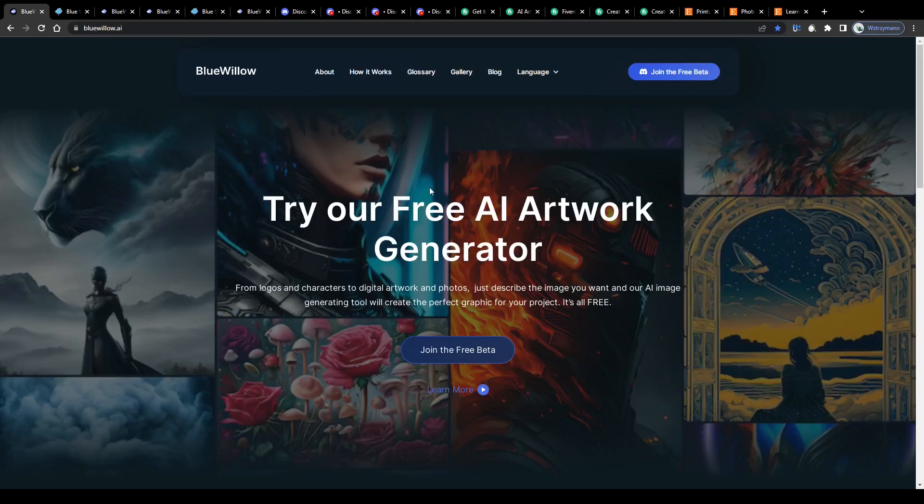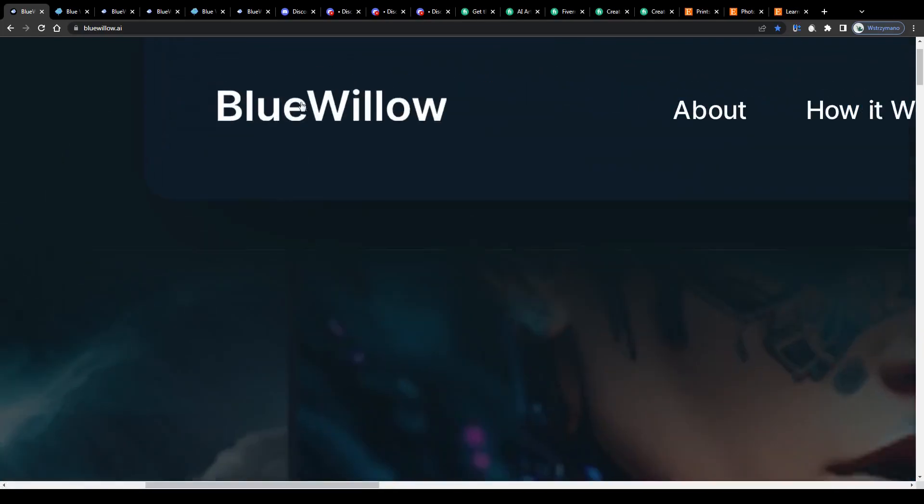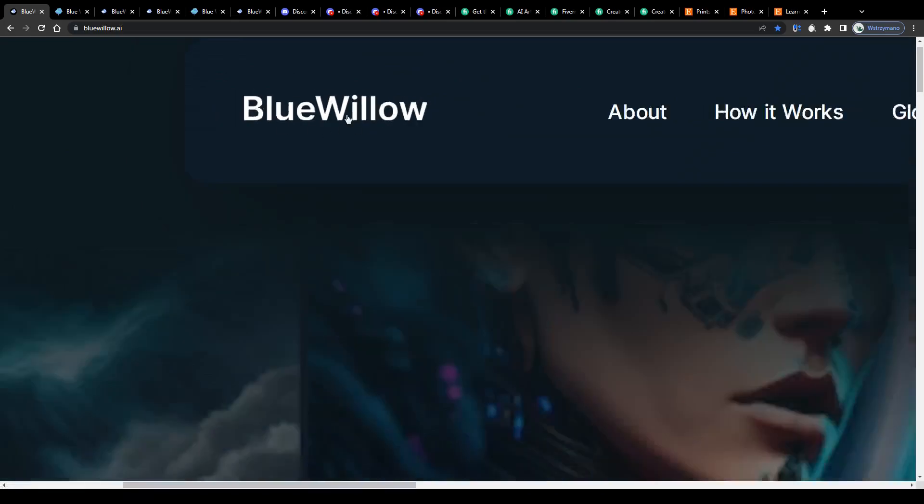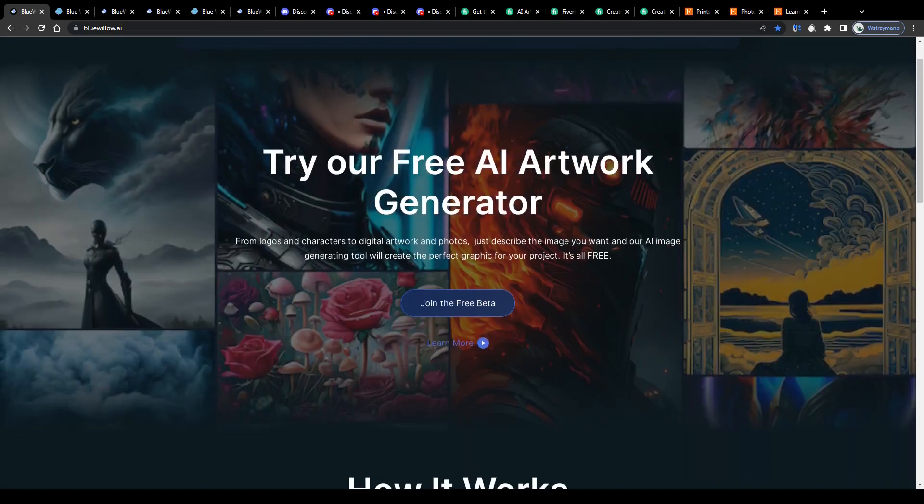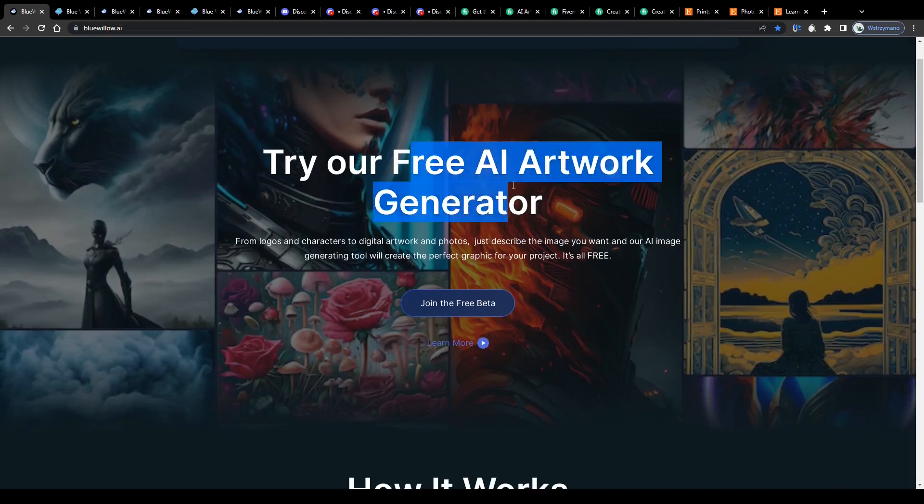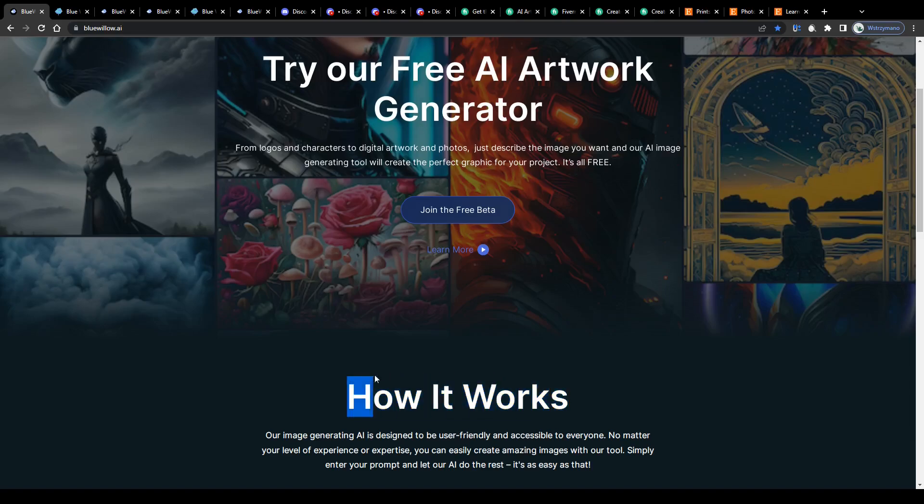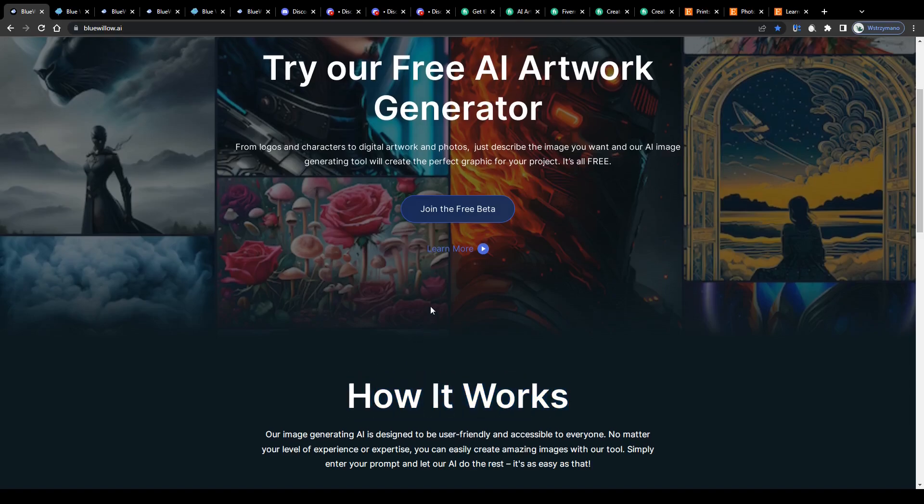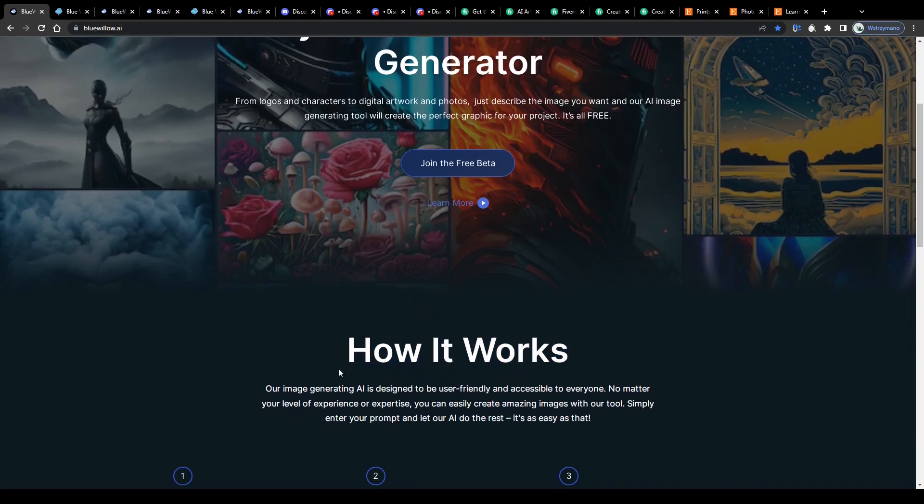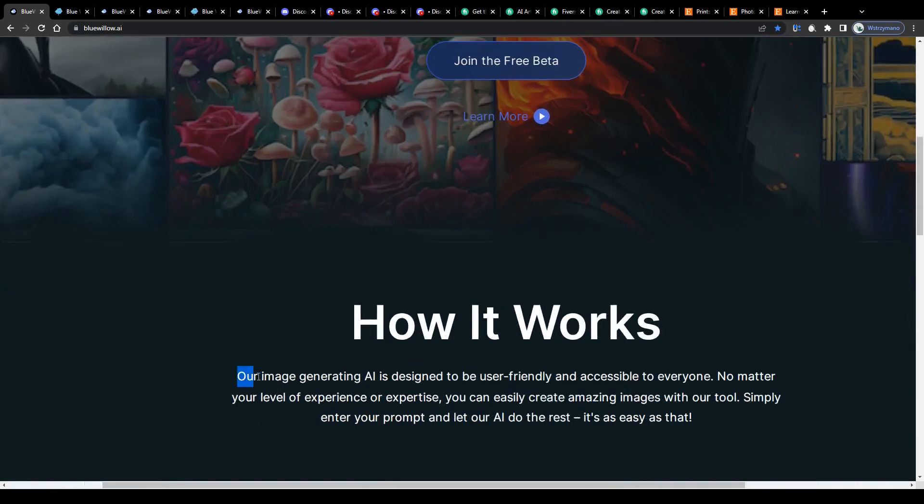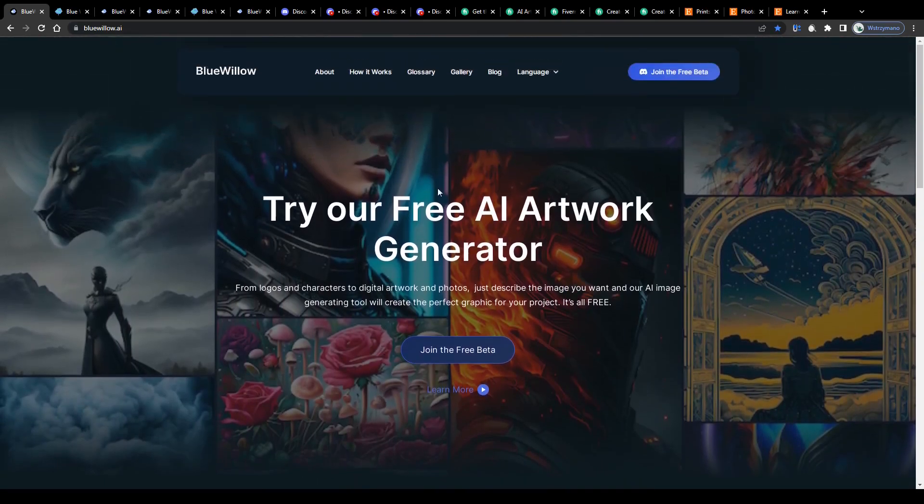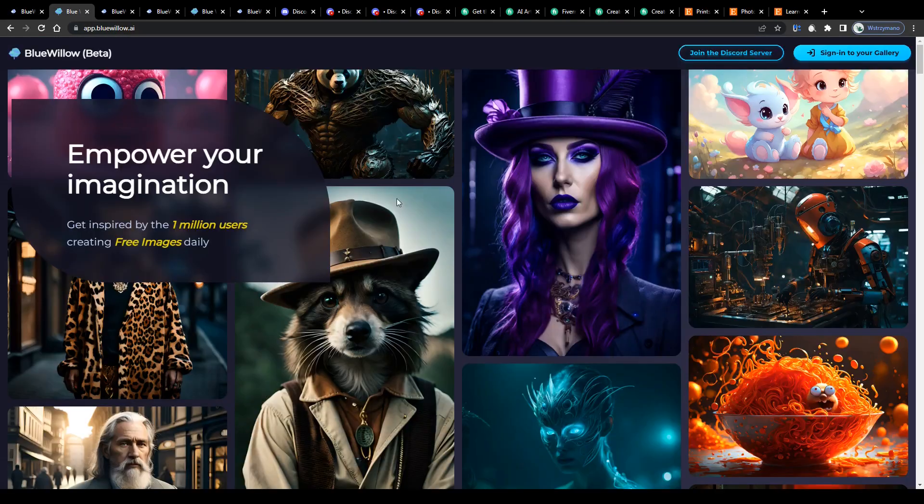Alright guys, to not waste any of your time, let us get straight to the point. As you can see we're on the homepage of Blue Willow AI, an AI art generator you can use free of charge. It works pretty much the same way as mid-journey AI. For those of you who are completely new to creating digital artwork through AI tools, let me give you a super quick explanation of how this works.